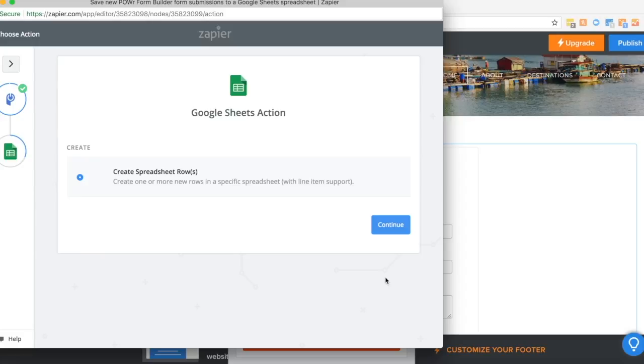So the trigger was every time a new form response is submitted, we want to create a new spreadsheet row in Google Sheets. Click continue.